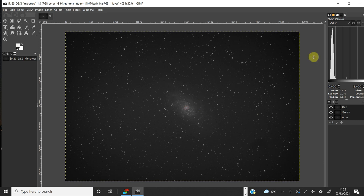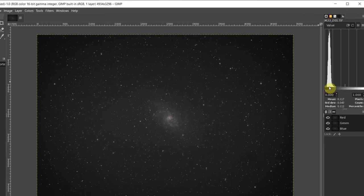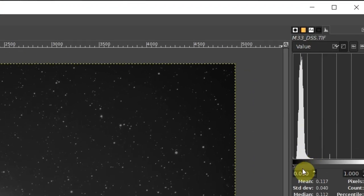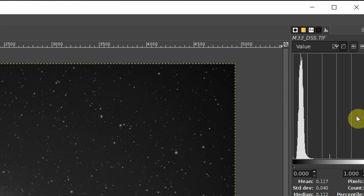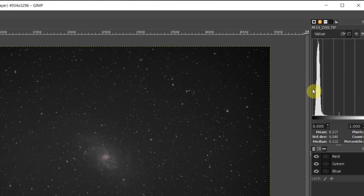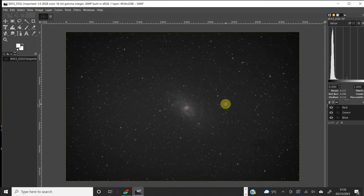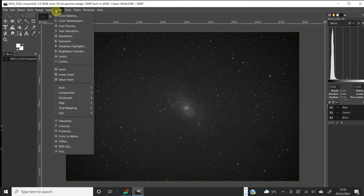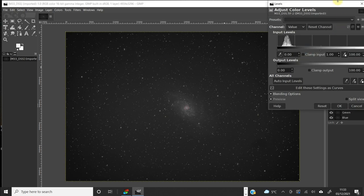On the right-hand side is the histogram — we need to pay very careful attention to this. The bottom axis represents shades from black to white, and that spike is the distribution of those shades in our image. We're going to keep a careful eye on it to make sure we don't do anything wrong. The first thing we'll do is go to the Color tab and then Levels.